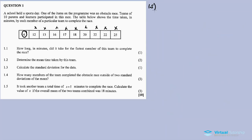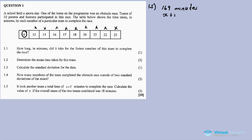Question 1.5: It took another team a total time of x plus 5 minutes to complete the race. We are focusing on one team — our first team took a total of 169 minutes combined to complete the race. The second team took x plus 5 minutes in total.